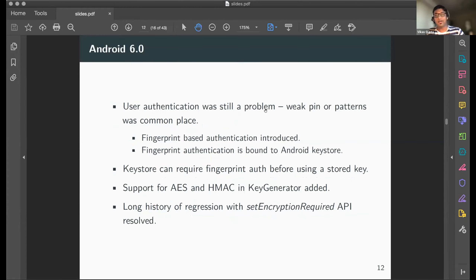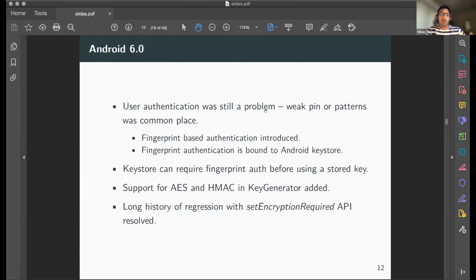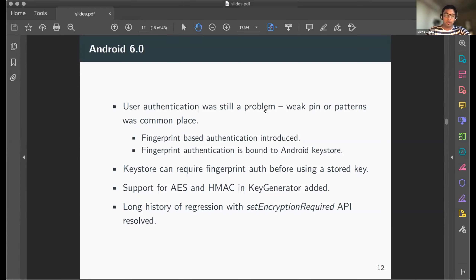Things improved significantly from Android 6.0 onwards, where fingerprint-based authentication was introduced. This authentication used the hardware-backed keystore, and fingerprint templates are stored in hardware so the information never leaves the device. Additionally, AES and HMAC support were added to the Android KeyStore.